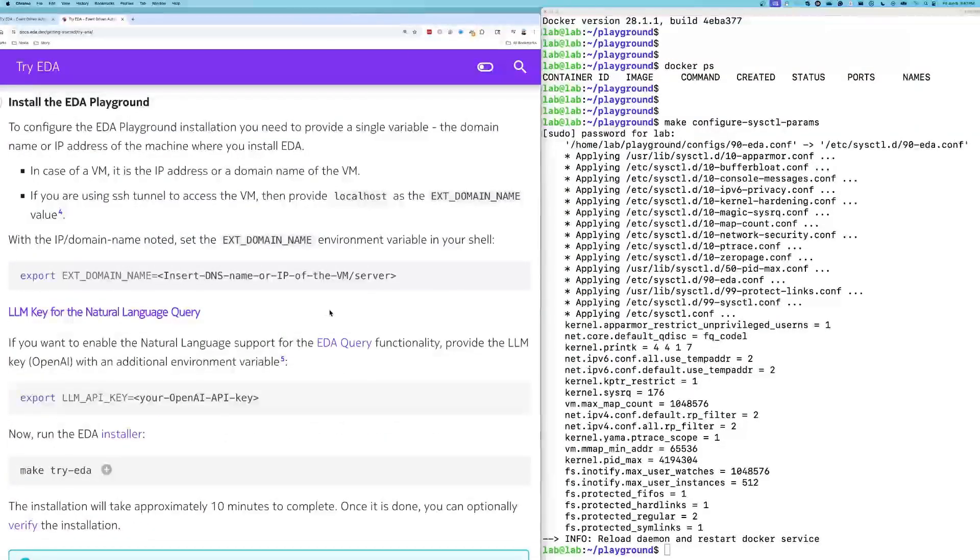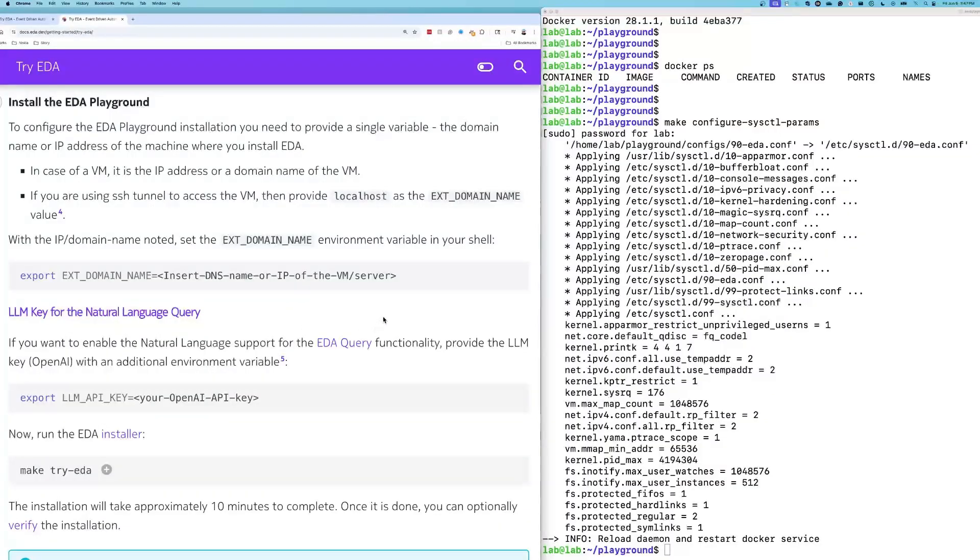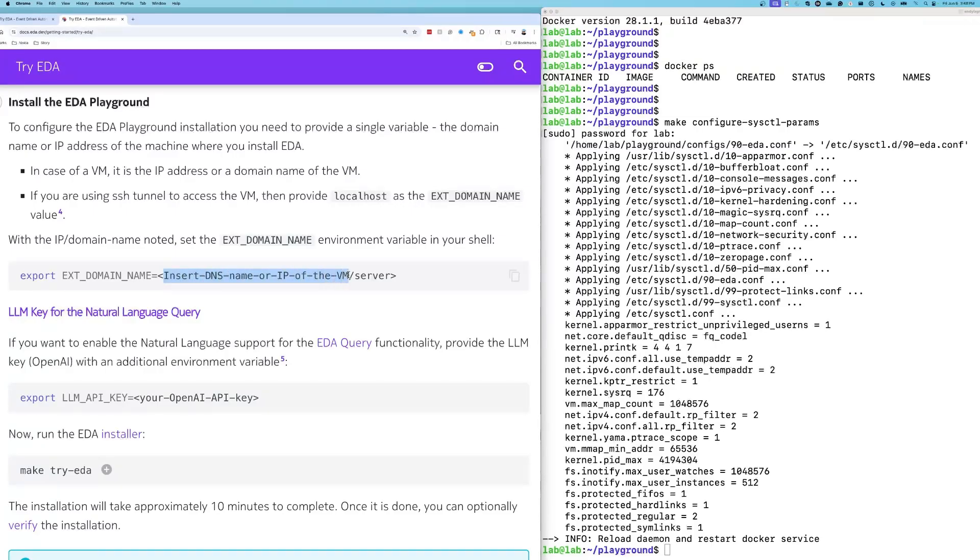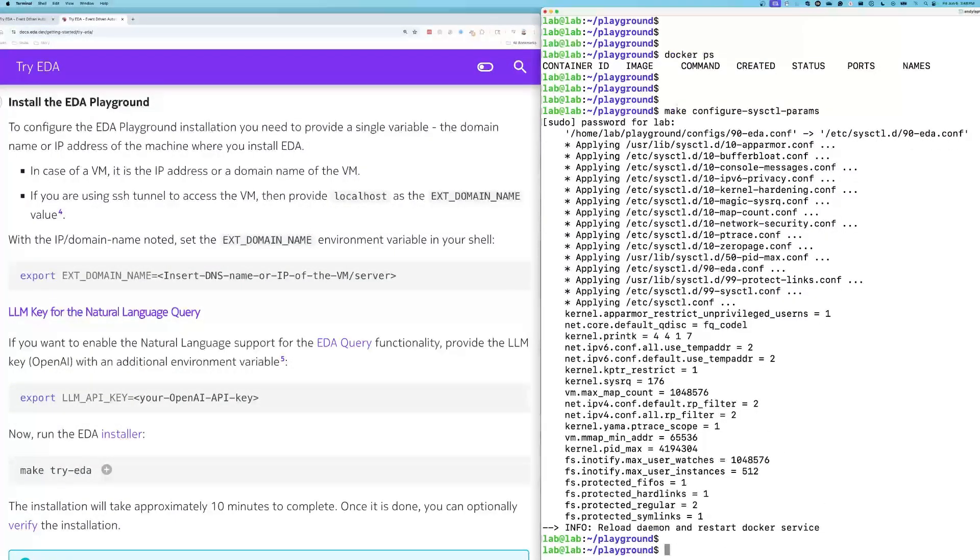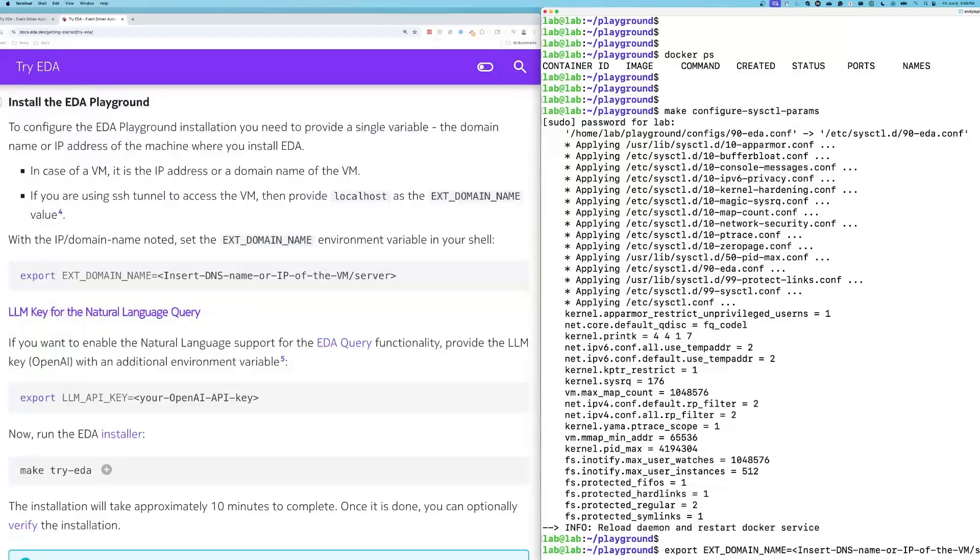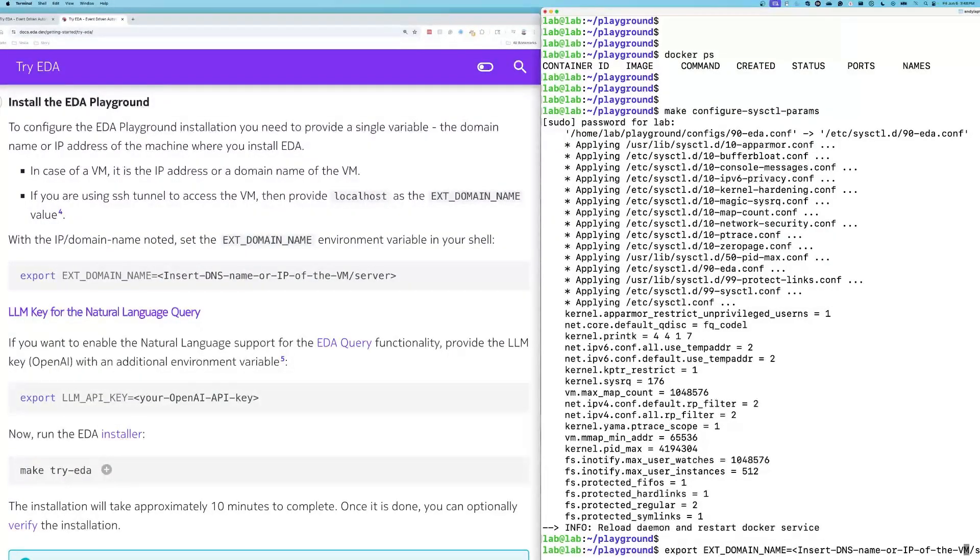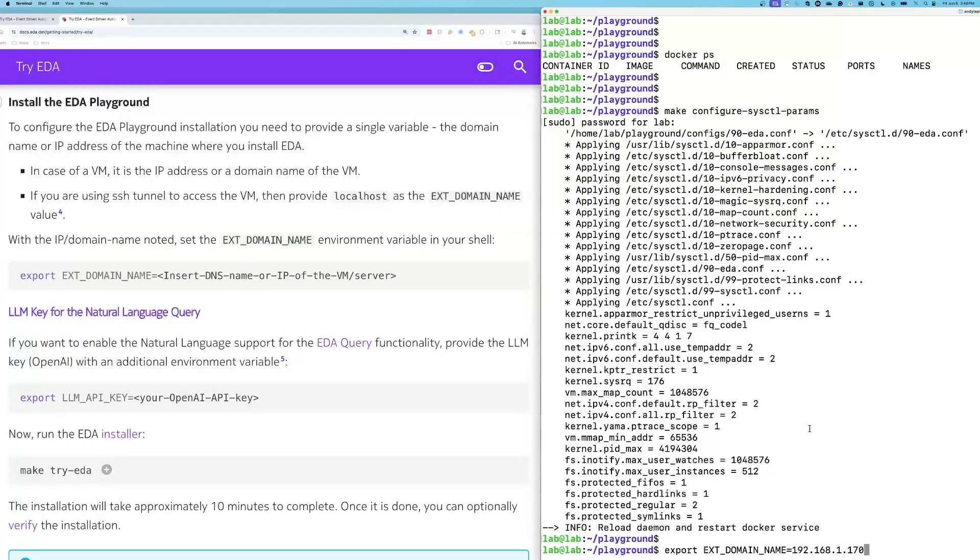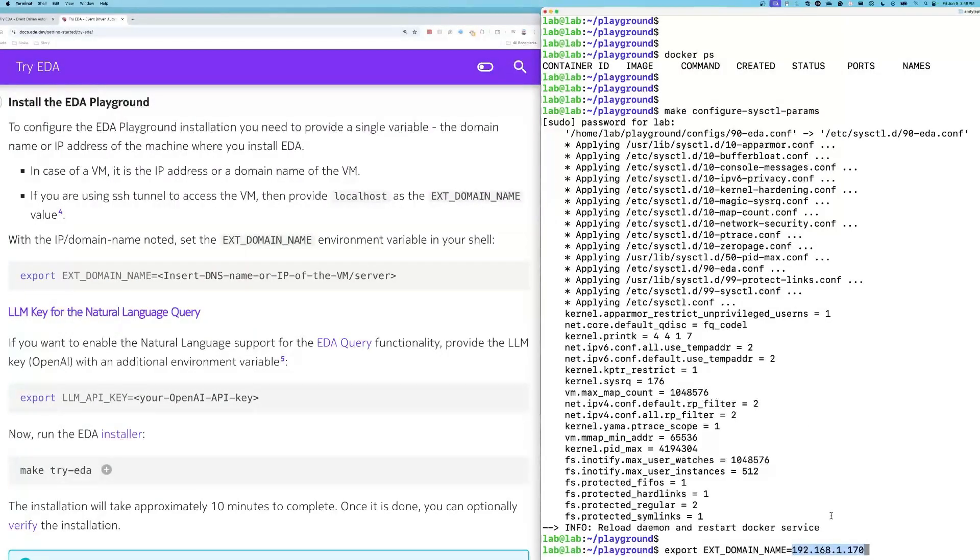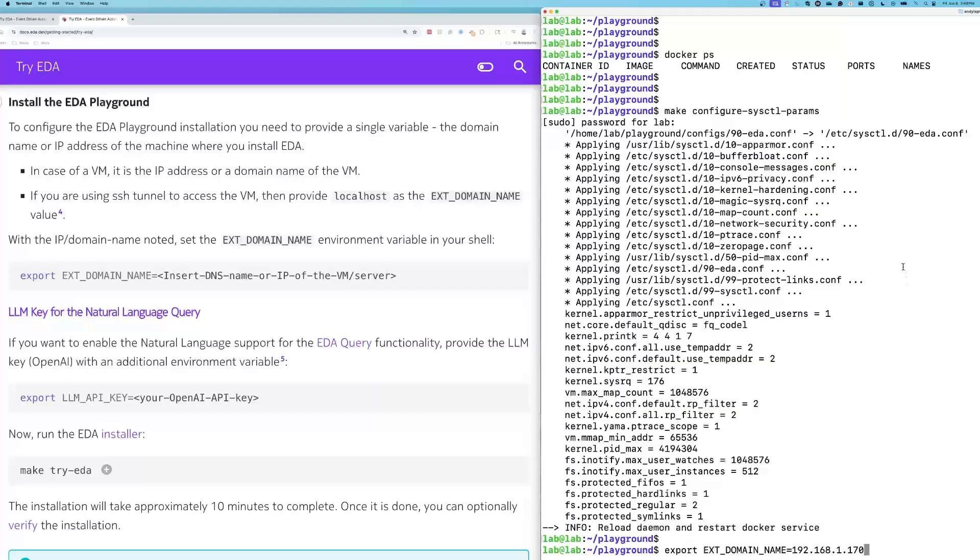Now it's time to install the playground. We are going to use this export command. What you'll see in brackets here is insert DNS or IP of the server. You're going to want to enter your IP of your Linux VM. So what I'm going to do is paste this here, and then I'm going to backspace over to the IP portion and put in the IP of my Linux VM that I'm working in. So this is what my command looks like: export x domain name equals and then the IP of my Linux VM in my lab. This would be the IP of your Linux environment. I'm going to hit enter.